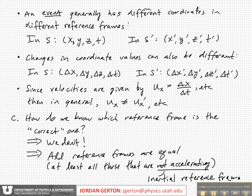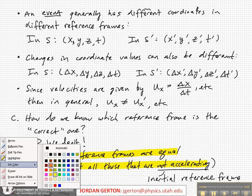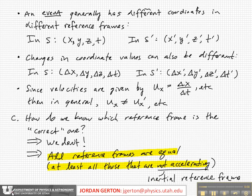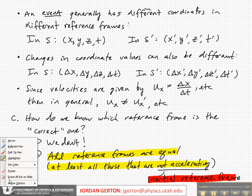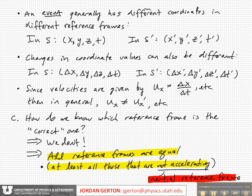So that's important. All reference frames are equal if they're not accelerating, and that's called an inertial reference frame. Let's go back to our black. So this idea of all inertial reference frames being equal — we can sort of call this inertial democracy.